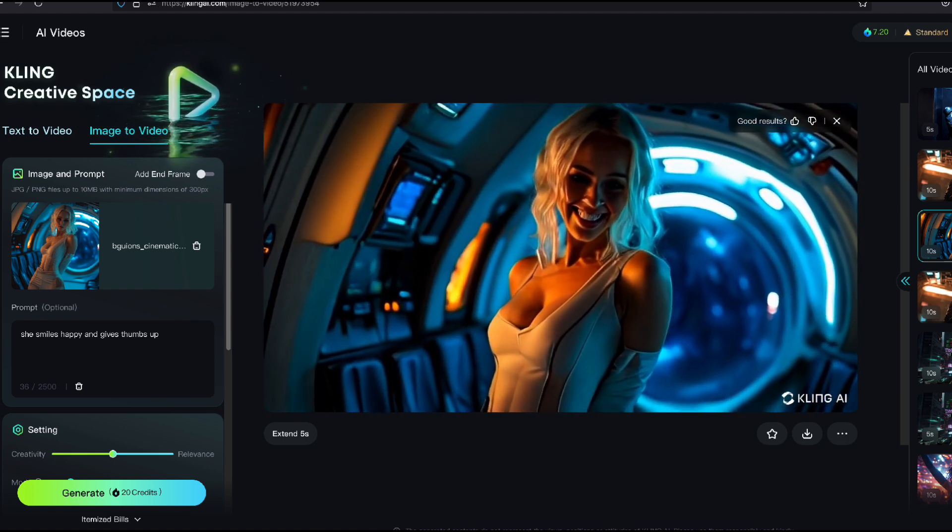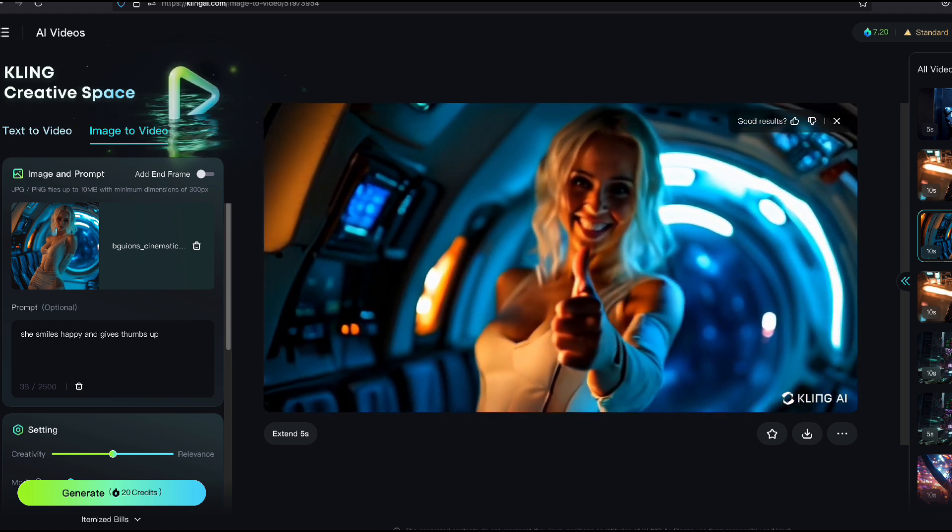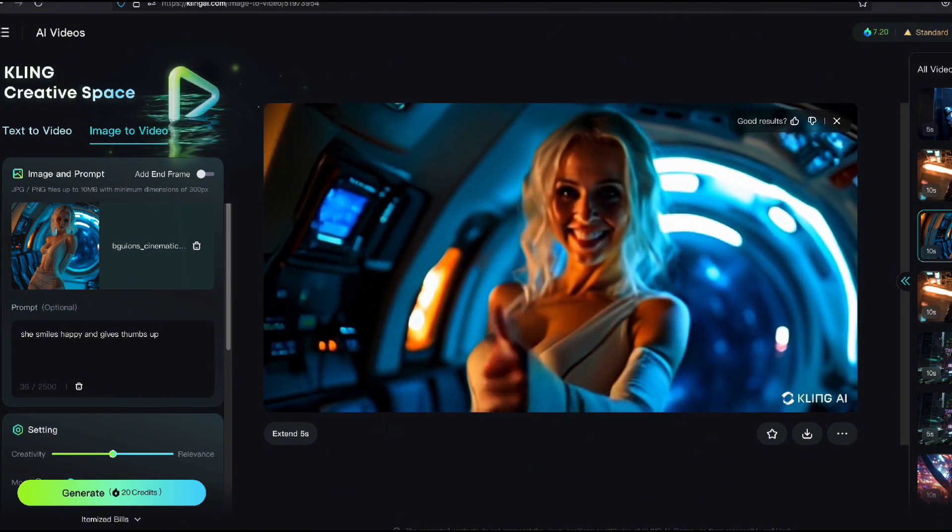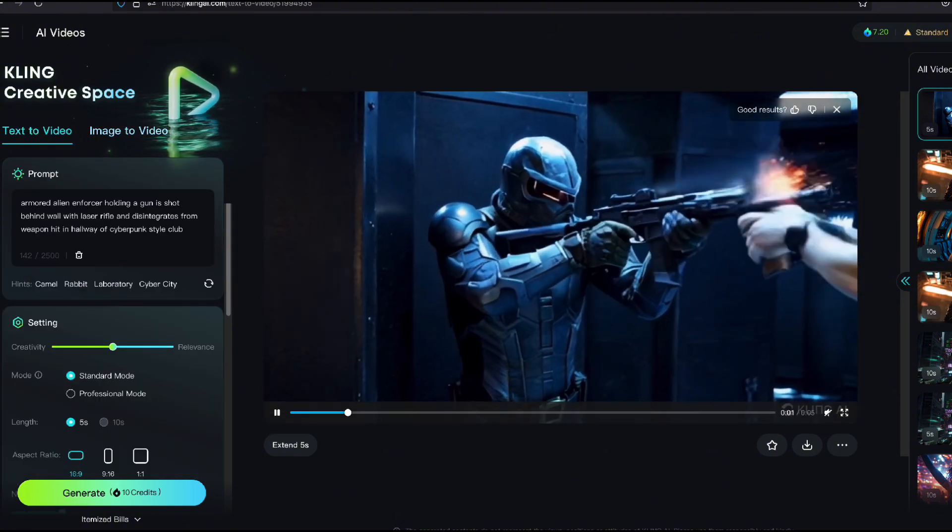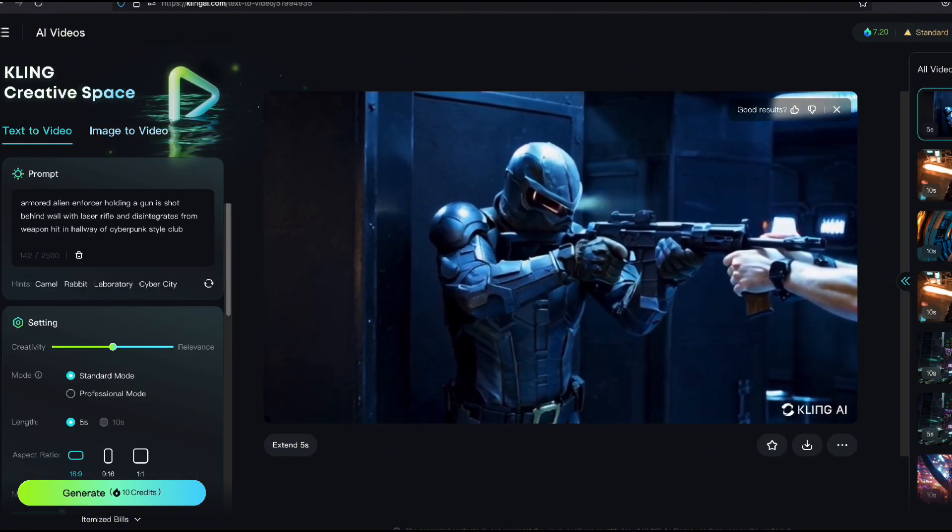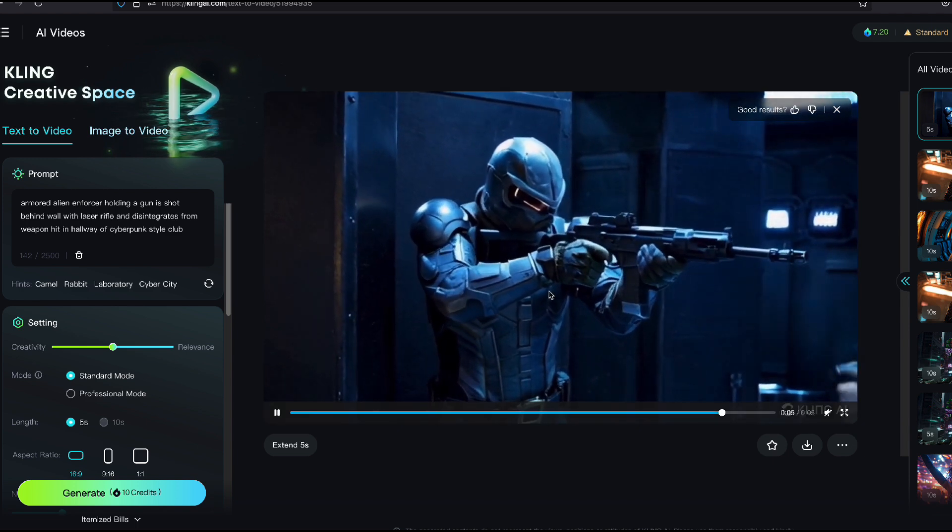All right. I'm going to show you some other stuff I worked on. This is some other motion stuff with text to video. This is kind of messed up though. I said I want an armored alien holding a gun.